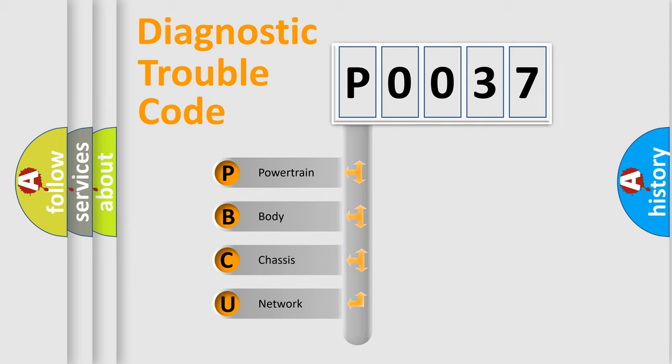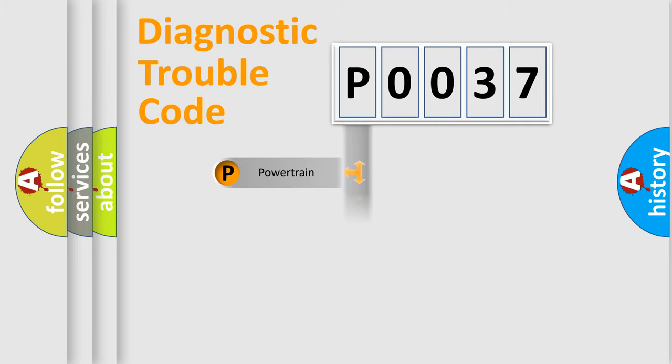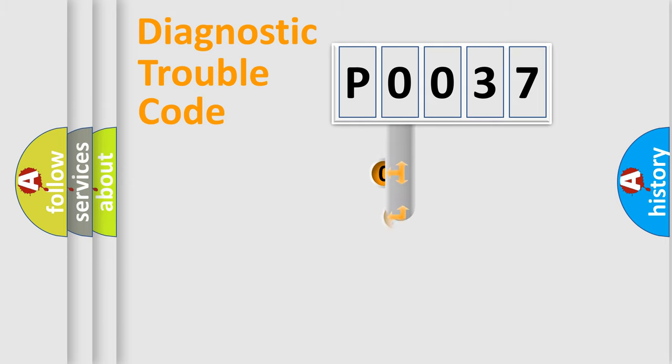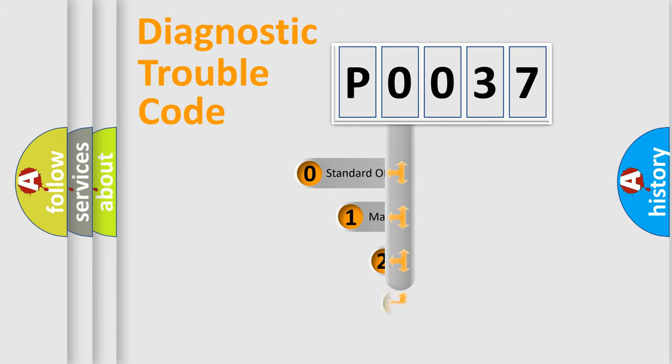We divide the electric system of automobile into four basic units: powertrain, body, chassis, and network. This distribution is defined in the first character code.